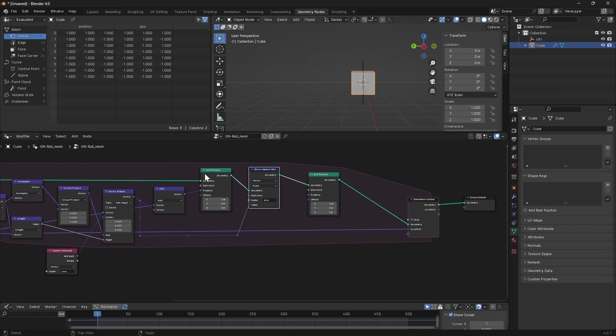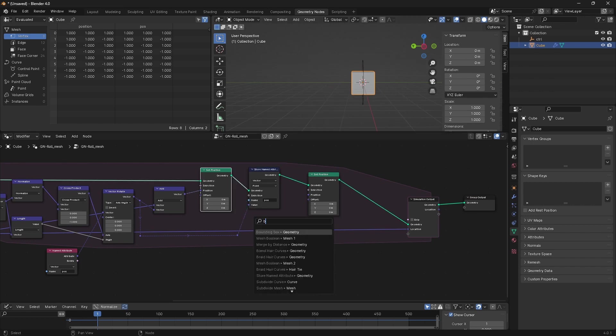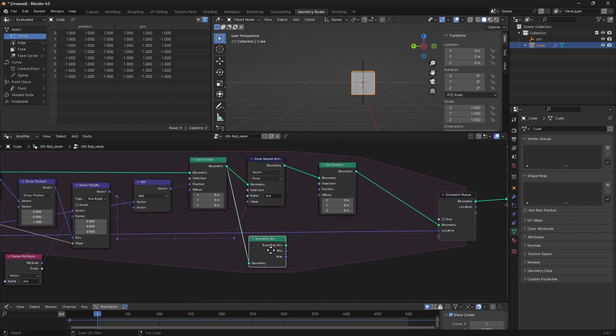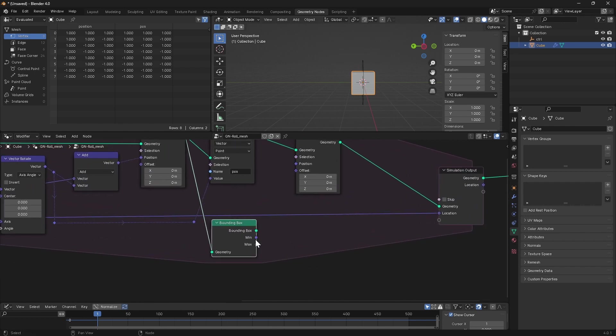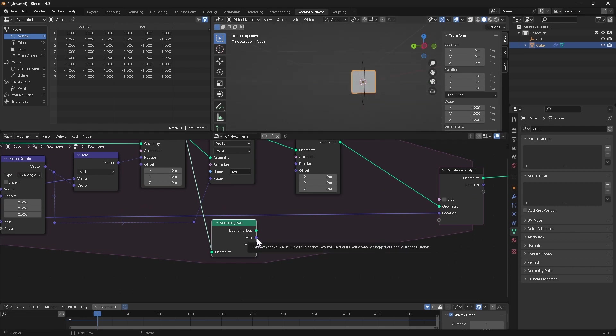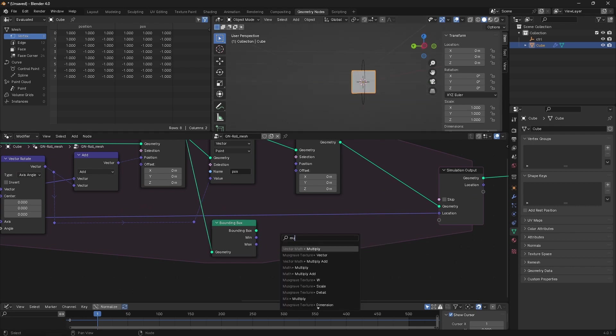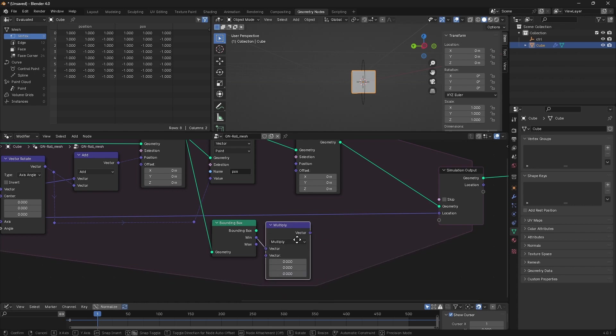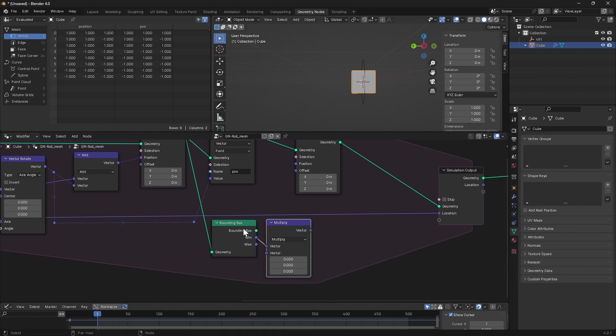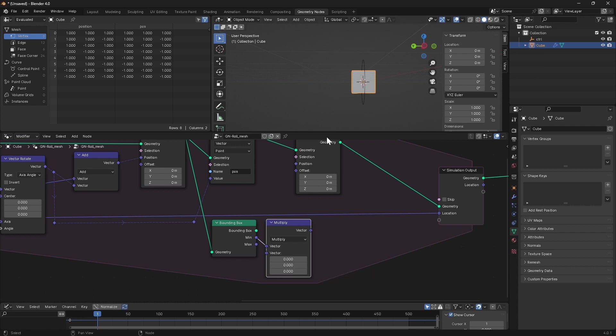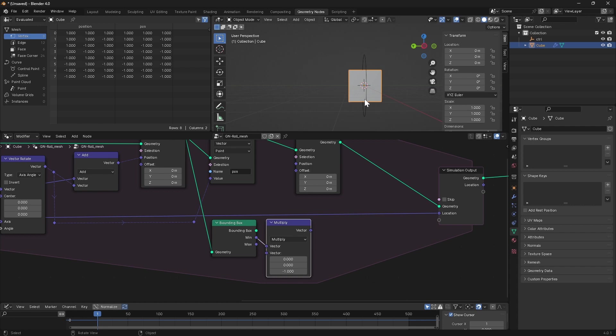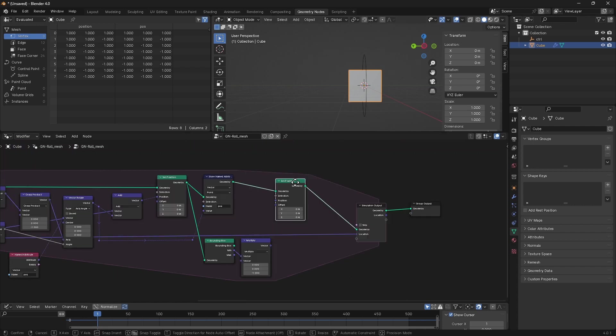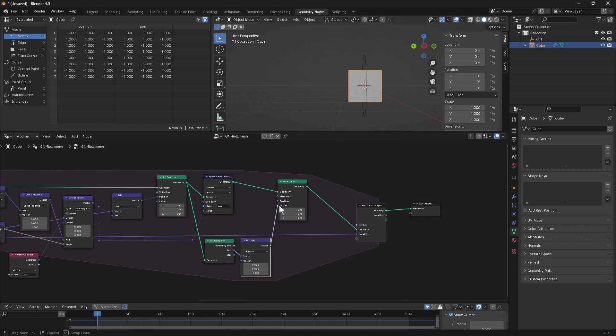So after our initial set position, we're going to drag a bounding box node, and this will output for us the minimum dimensions of this object in world space. So if we take this minimum value and run it through a multiply, what we want to do is ignore the X and Y components because we only want to move it up on the Z axis. Because our minimum is projecting down in the scene, we want to flip the Z component so that we get an offset in the positive Z direction.